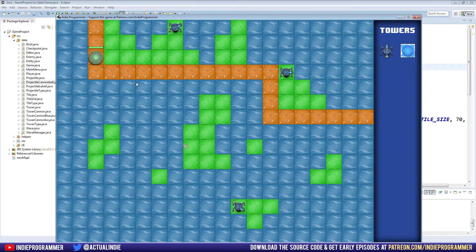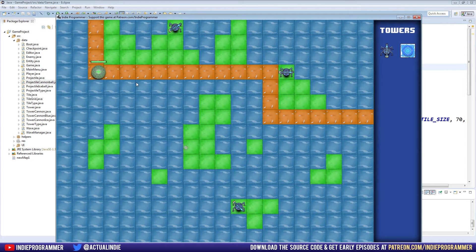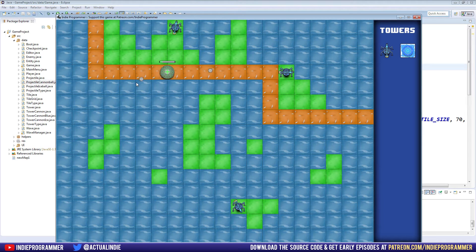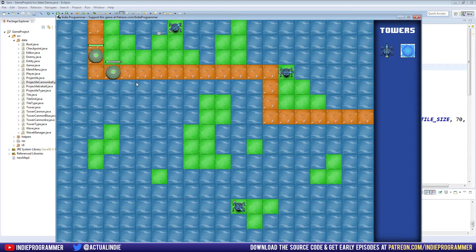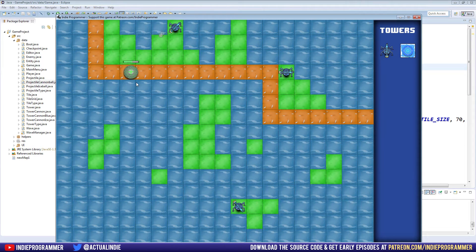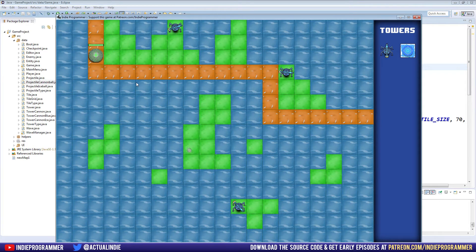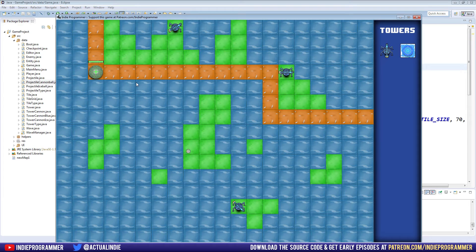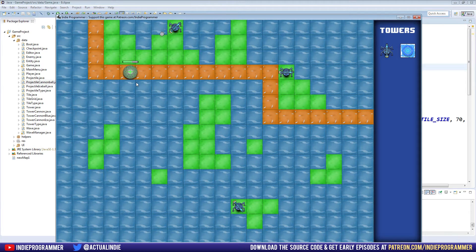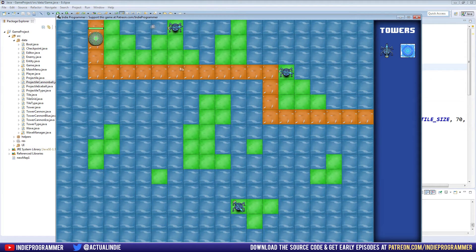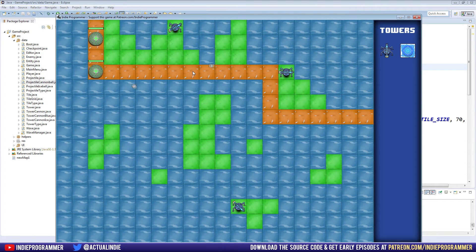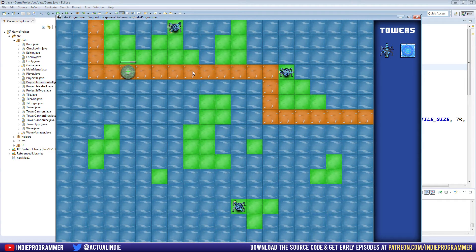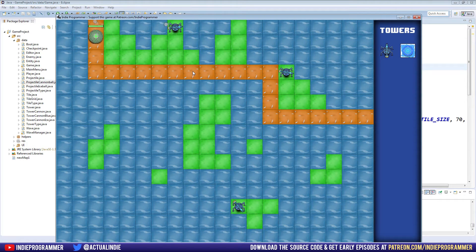So what that means is as the game goes on longer and longer, remember the way we draw all of our enemies and towers and bullets is with a for loop that goes through every bullet we've ever created and finds its position and draws it. So as the game goes longer and longer, this array list of bullets and enemies is getting bigger and bigger. So it's taking longer and longer for the computer to iterate through all of those.